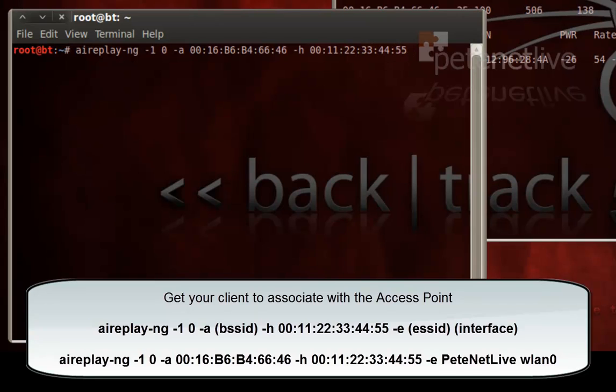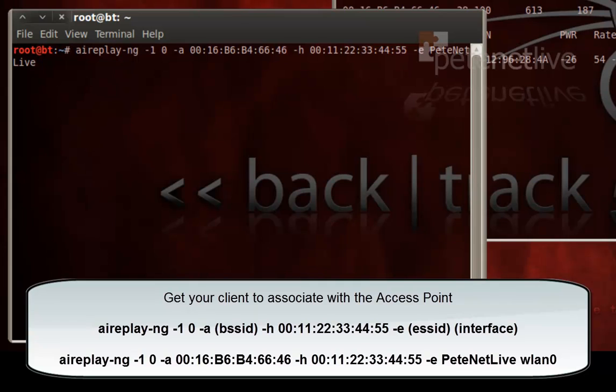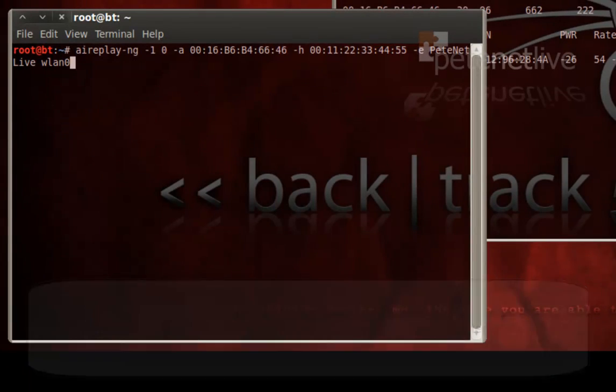Minus E, then the ESSID, which is essentially the SSID that you'll see when you scan for a Windows or a Linux client, and then the interface.